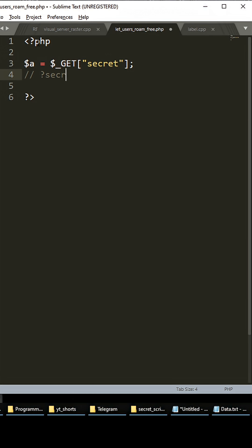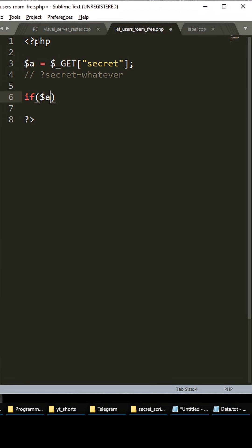So we're going to say if this is set, we're going to use PHP's variable functions and we're going to execute this just like that.